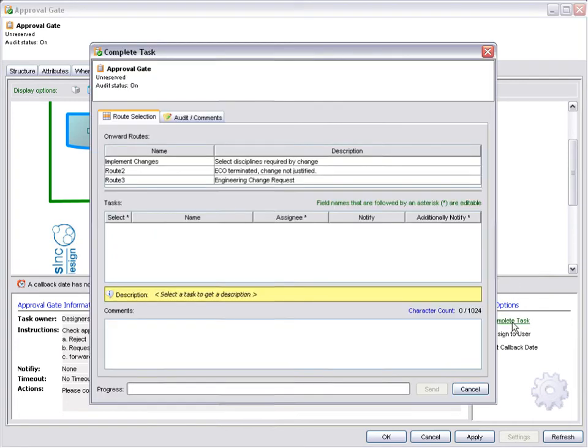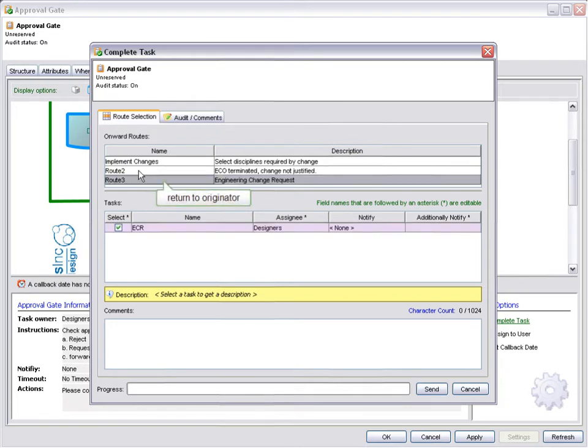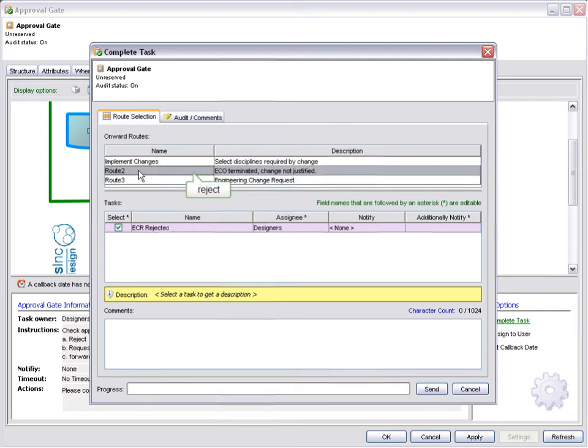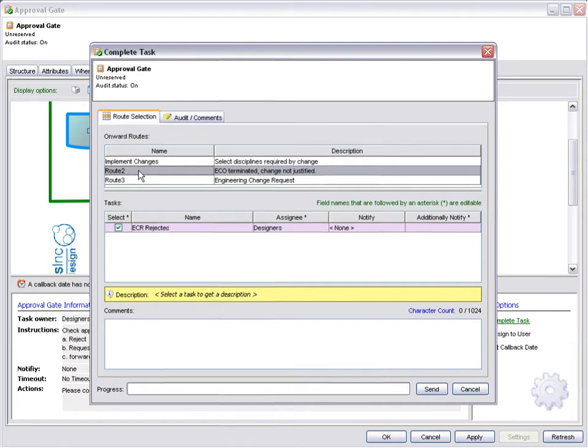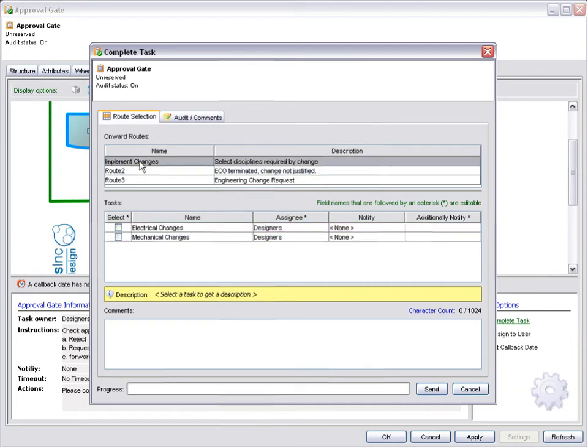Notice here the routing options. We can return to the originator. Or we could reject. Sending to a rejection node will terminate all open steps on a workflow. On a more complex workflow, there could be tasks waiting in parallel steps. These will all be terminated and removed from the user's task list as soon as the workflow is sent to the terminating step. The change order is approved and is ready to be sent forward for work.